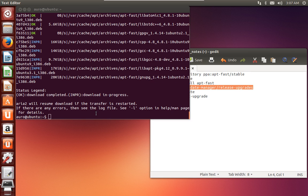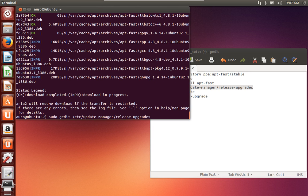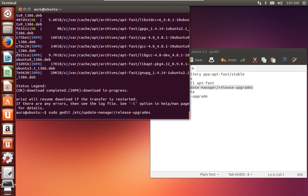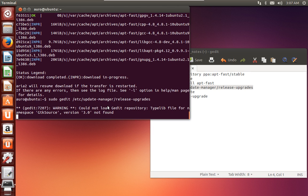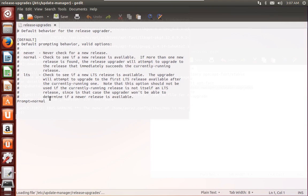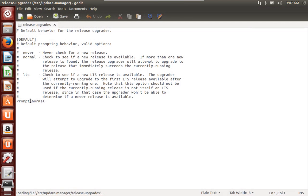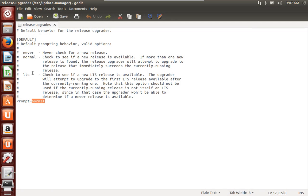So you just have to edit this file in super user mode, and you have to make sure here you have prompt is equal to normal, not never, not lts. So just save this file.